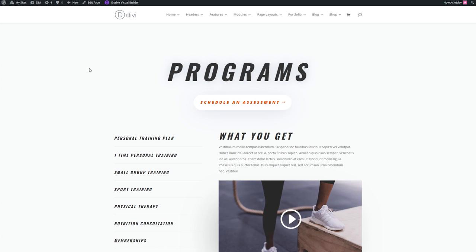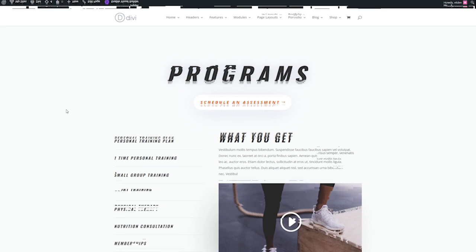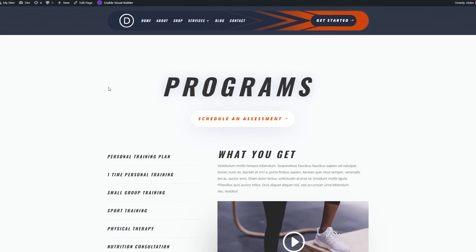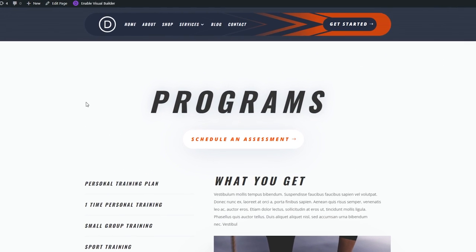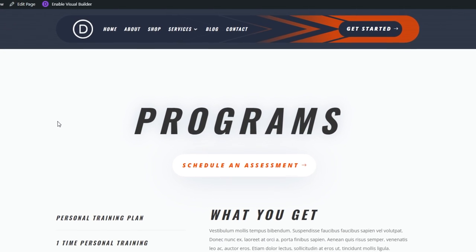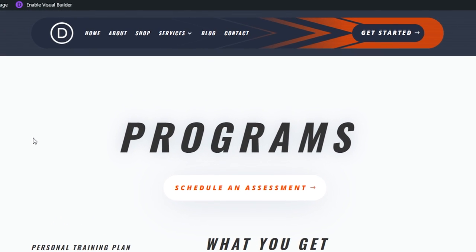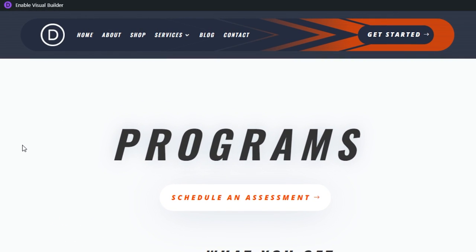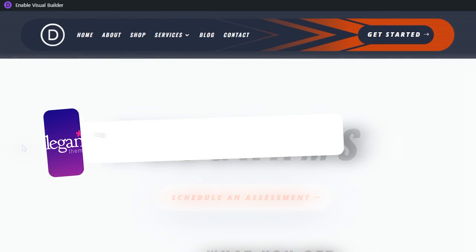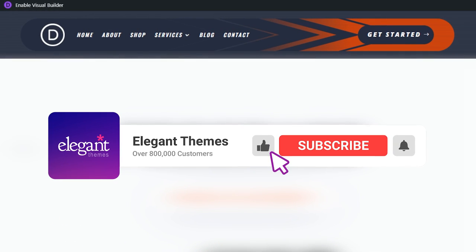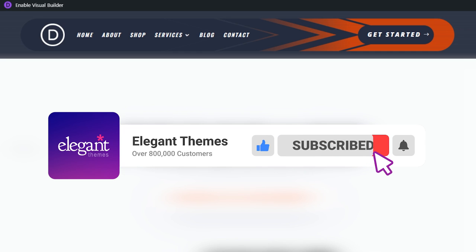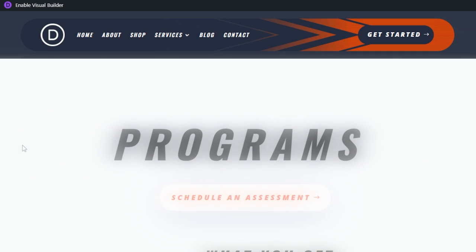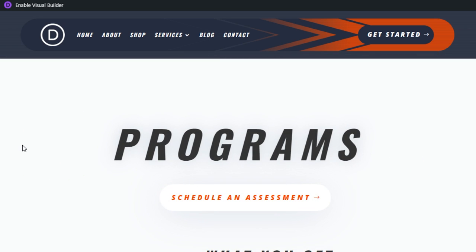And now we're all done. So let's go ahead and save our settings. Using one of the pages from our personal trainer layout pack, here is the before and here is the after. Don't forget to download the layout for free and you can also check out our other background videos. If you enjoyed this video, then be sure to give it a like and subscribe for more content. With that said, thanks for watching and we'll catch you in the next one.